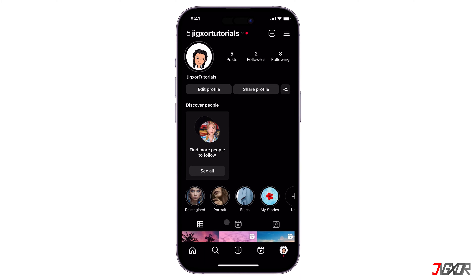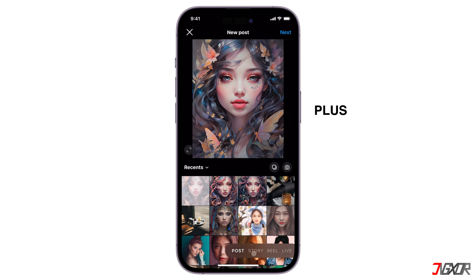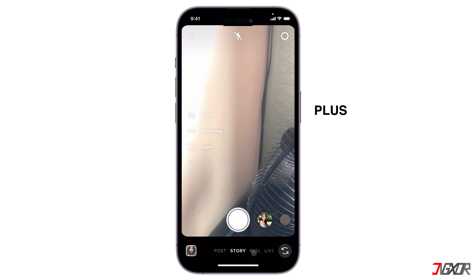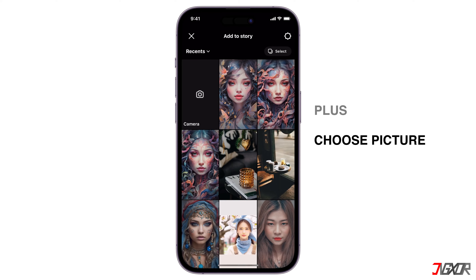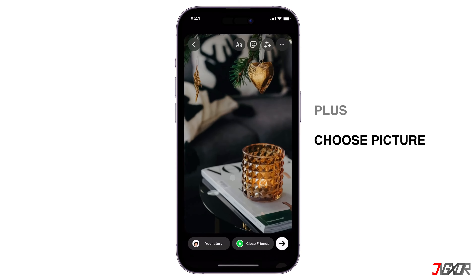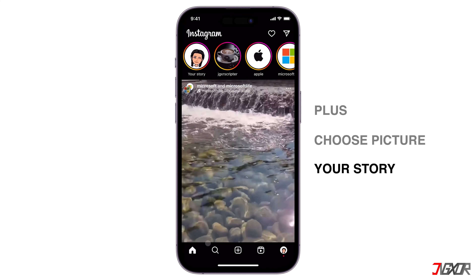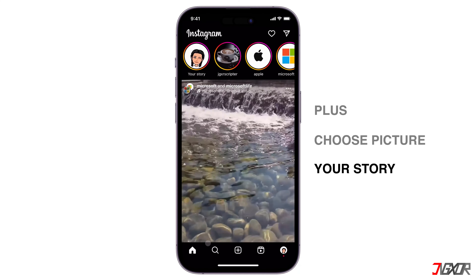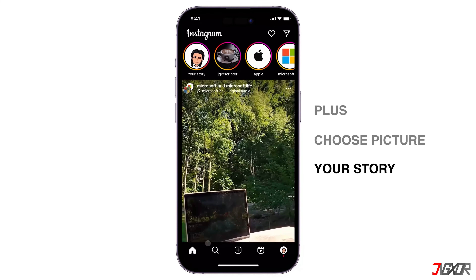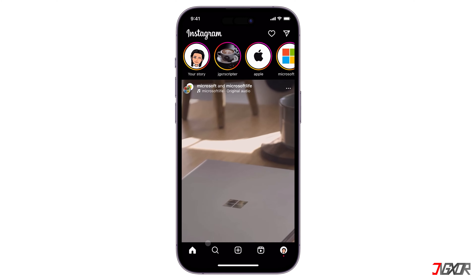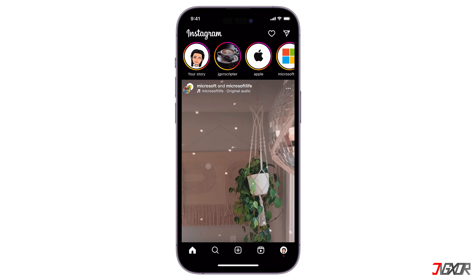The first thing you need to do is tap the plus icon in your profile to add your story. Then choose a picture from your gallery that you want to post, and proceed to click Your Story to confirm posting. Wait for your photo to be posted.